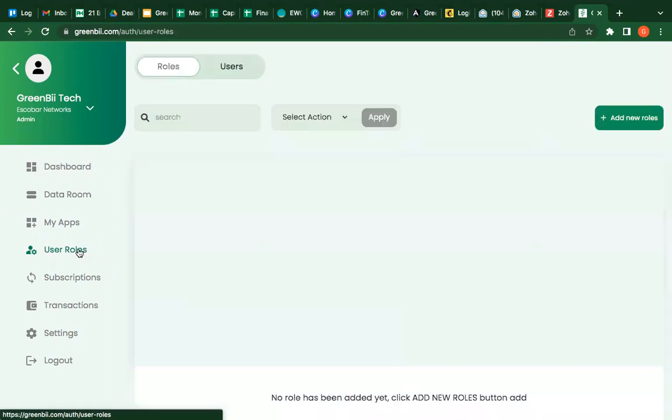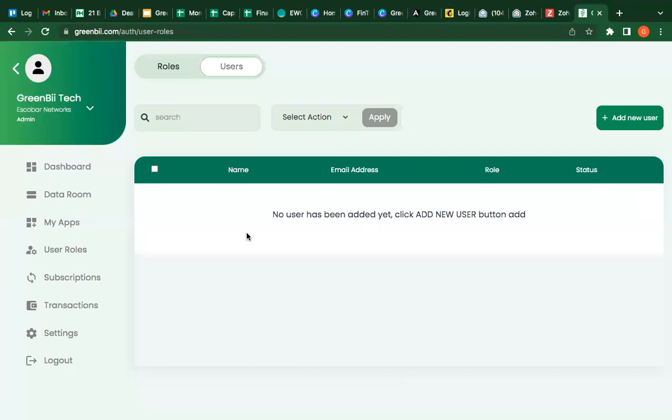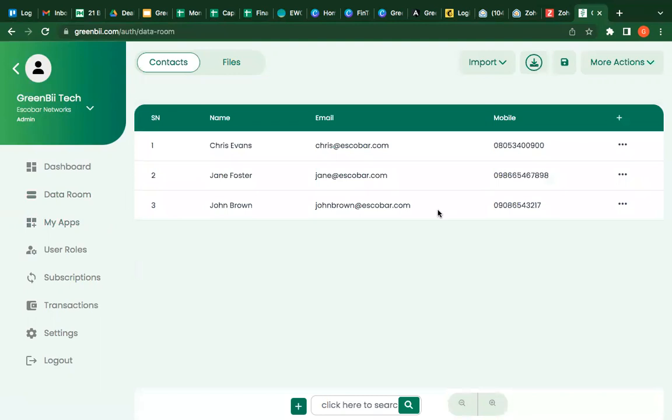So if you check, you see that no role has been added. If you check users, there's no user. It's always advisable to add your users first on your data.